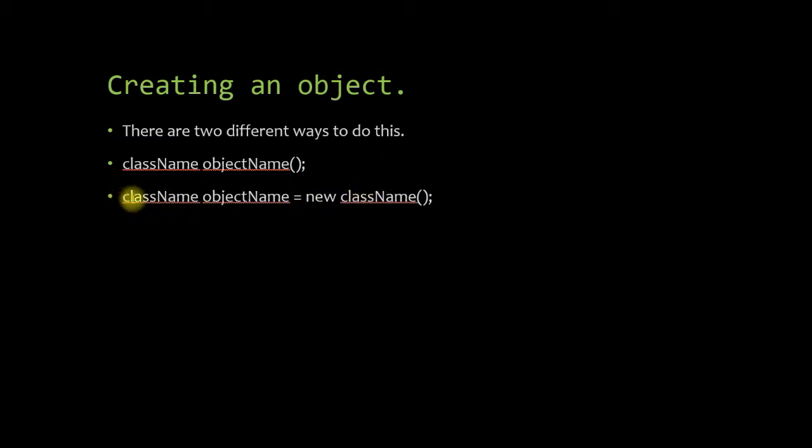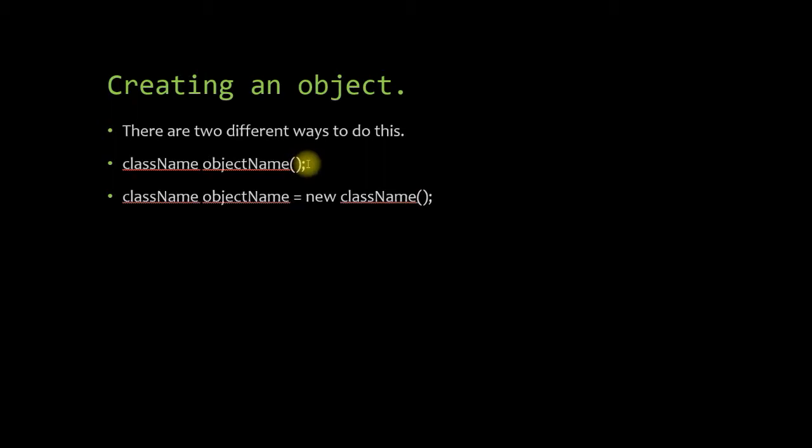When you create an object using this method, you do have to decide when you want to delete that object. So you're going to want to use this method as often as you can and only use this method when you have to.